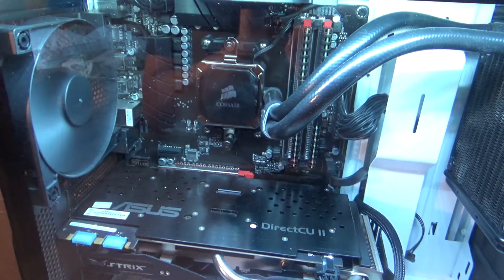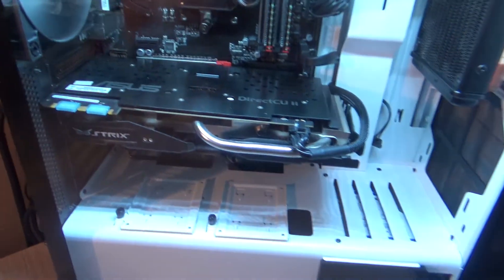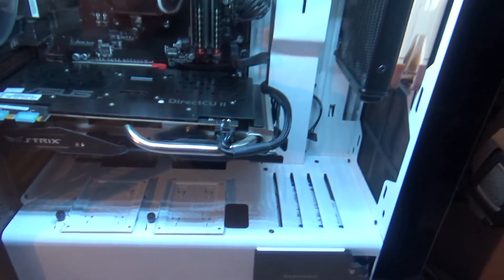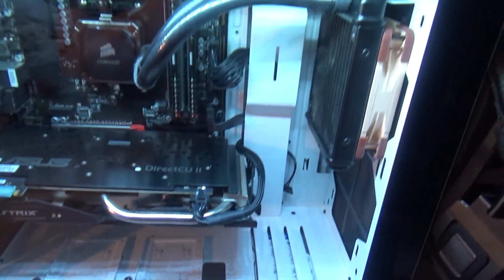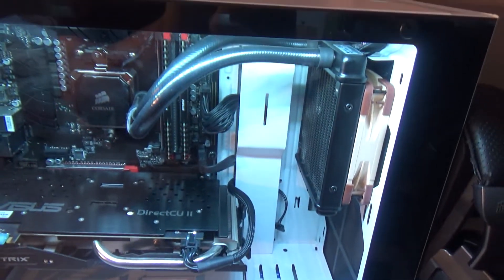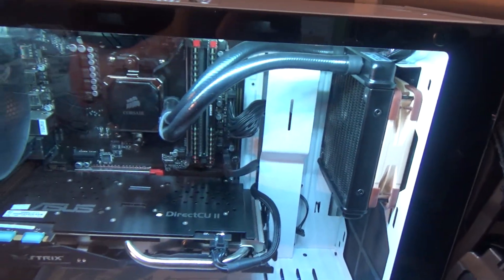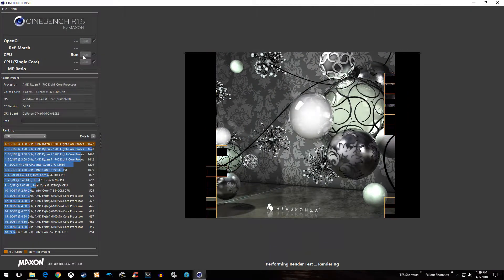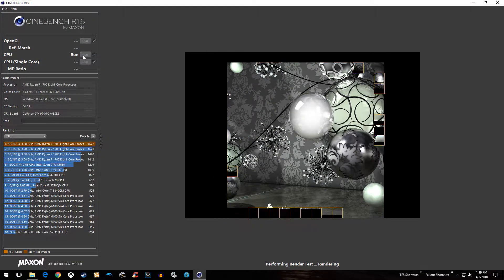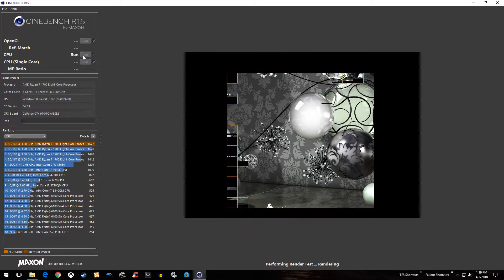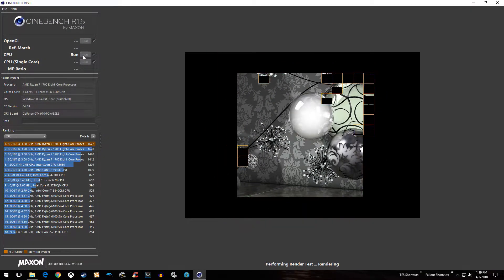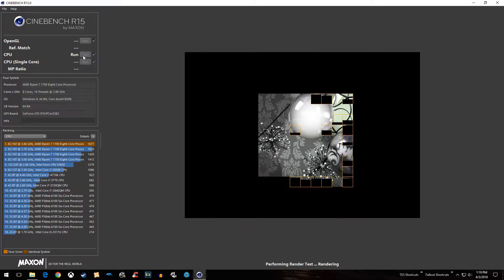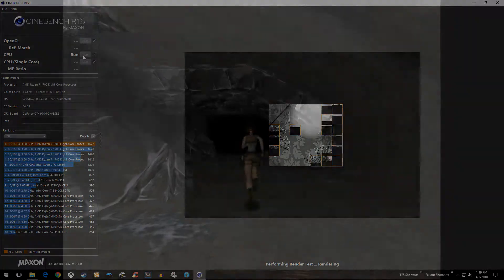For these tests, I'm isolating the processors as much as possible. I should mention that my Ryzen 7 1700 machine has a GTX 970. Initially I decided I'd run some synthetic benchmarks along with some games.